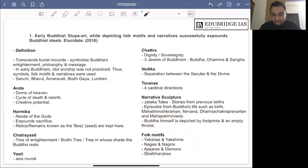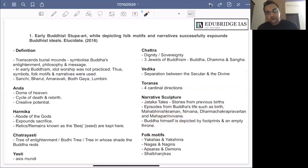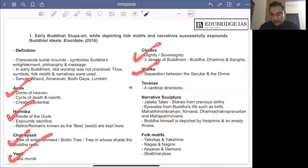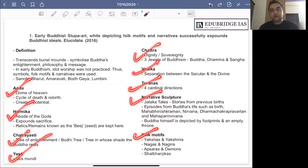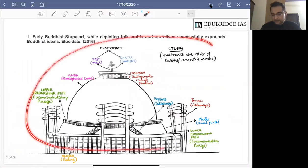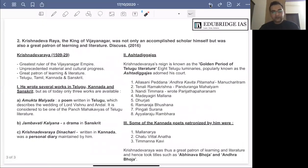So the question is: early Buddhist stupa art while depicting folk motifs and narratives successfully expounds Buddhist ideals — elucidate. Here you first give a definition of the stupa, then describe how it transcends burial mounds and symbolizes Buddha's enlightenment, philosophy and message. Then you list all the major elements of the stupa and how they incorporate narrative sculpture and folk motifs to expound Buddhist ideals. Most importantly, a diagram in your answer is very important.